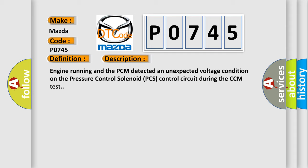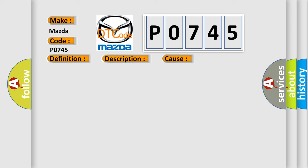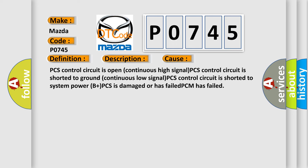This diagnostic error occurs most often in these cases: PCS control circuit is open continuous high signal, PCS control circuit is shorted to ground continuous low signal, PCS control circuit is shorted to system power B plus, PCS is damaged or has failed, PCM has failed.